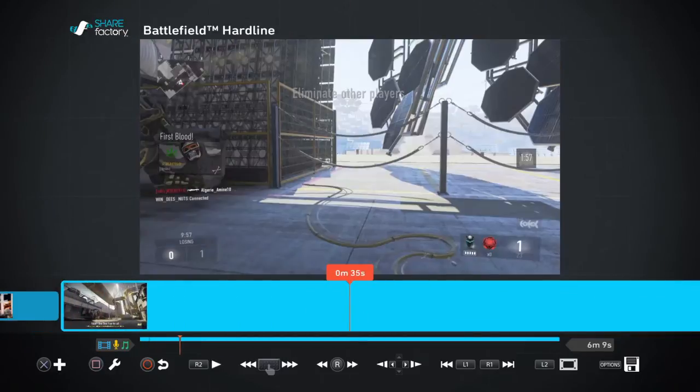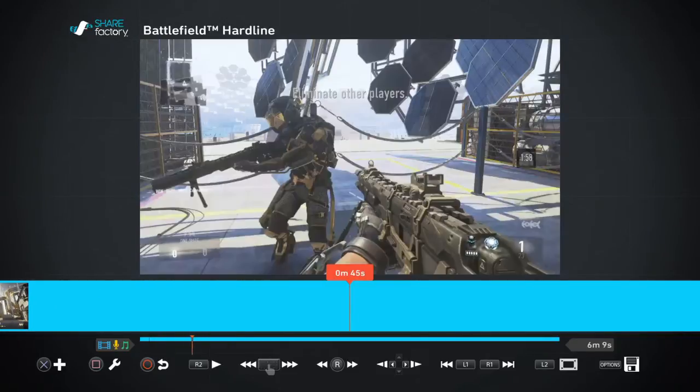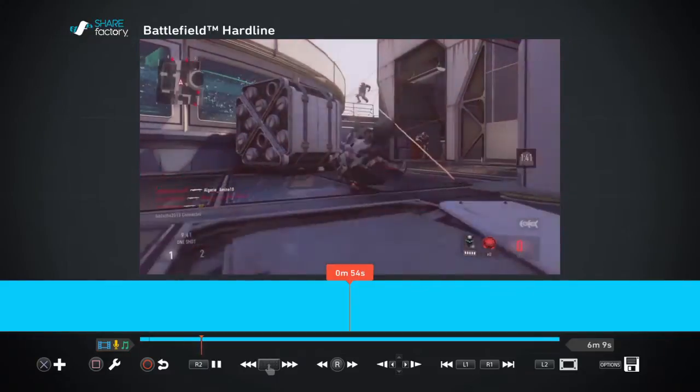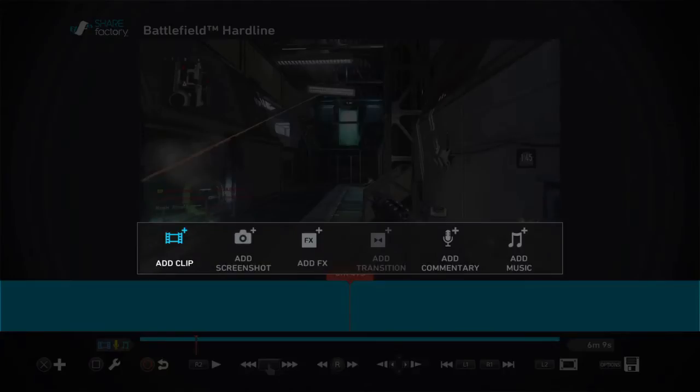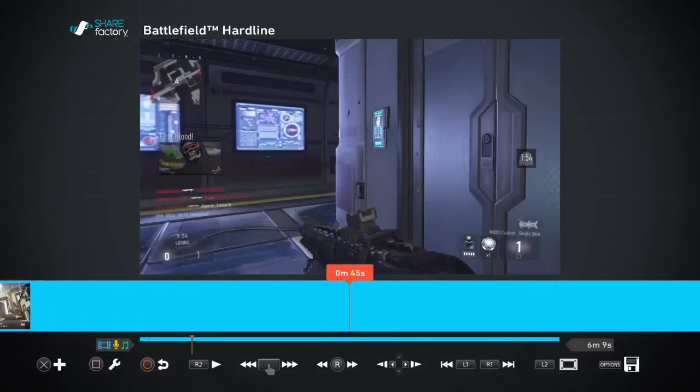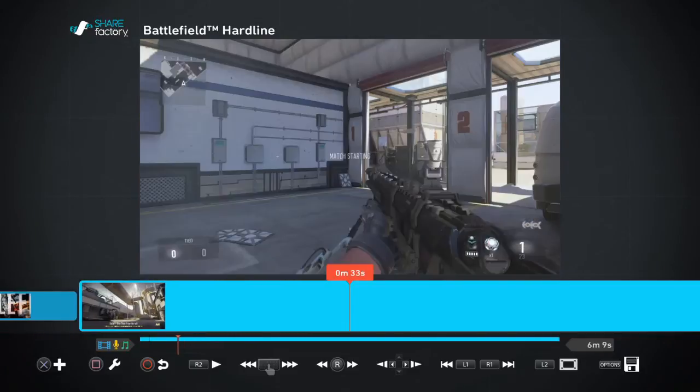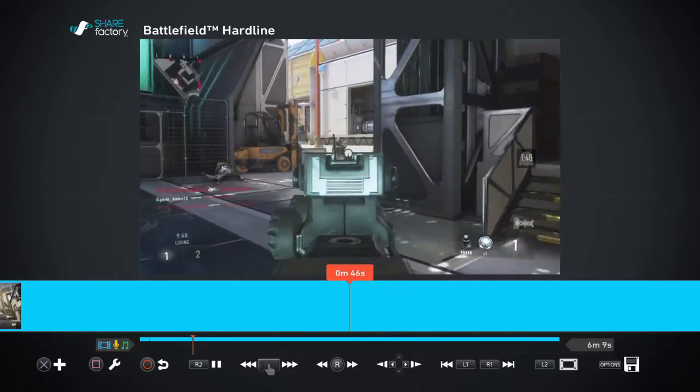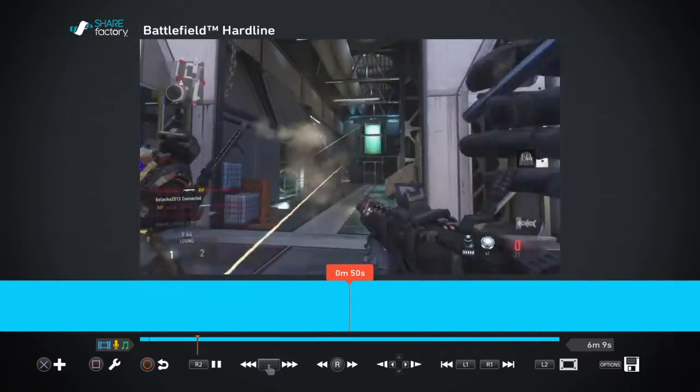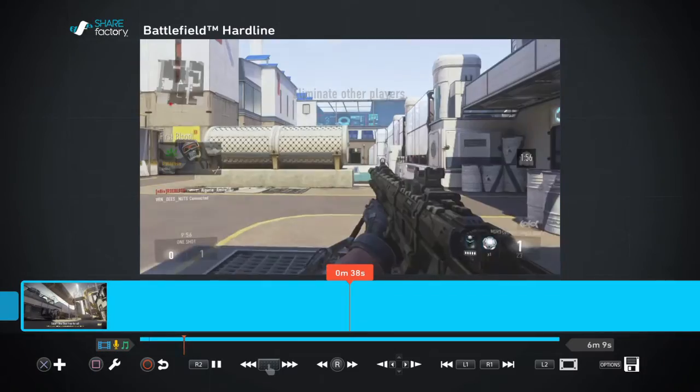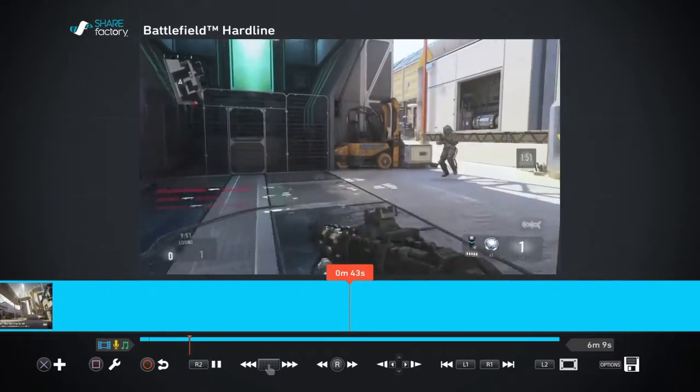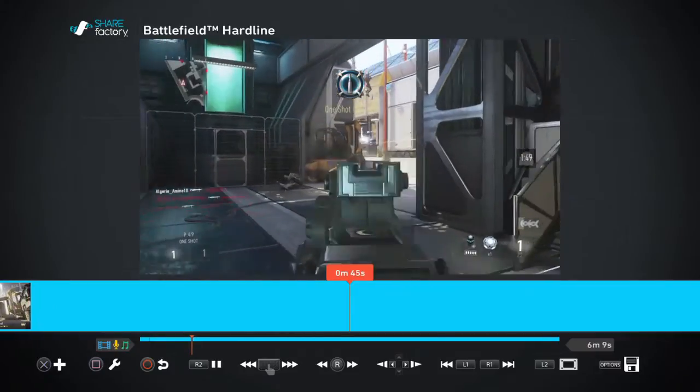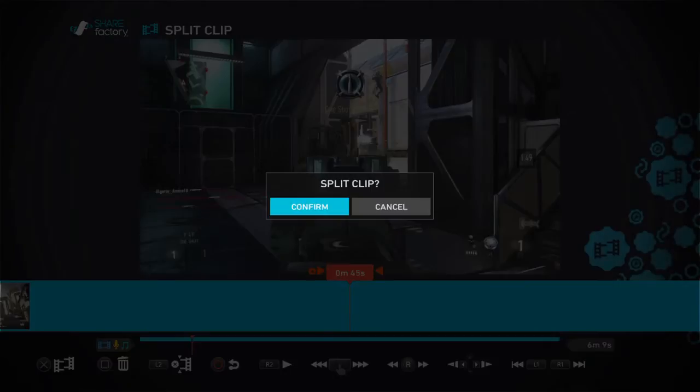You can go with the joystick. For example, here I died. If I don't want to show you that I died, you come here. I'll show you when I did a kill. Here I did a kill, so if I want to stop, you click on Square, split the video. I split it.